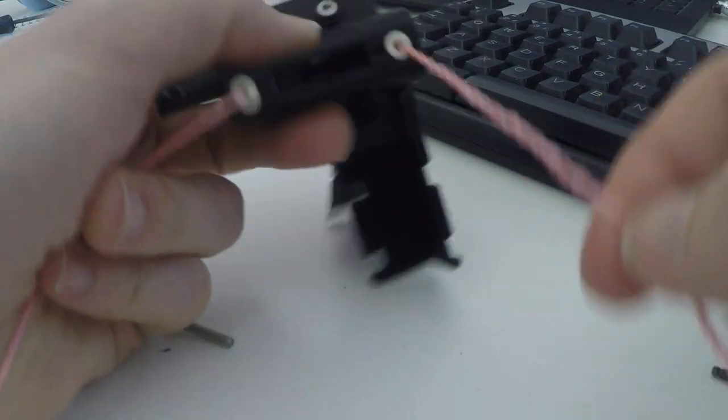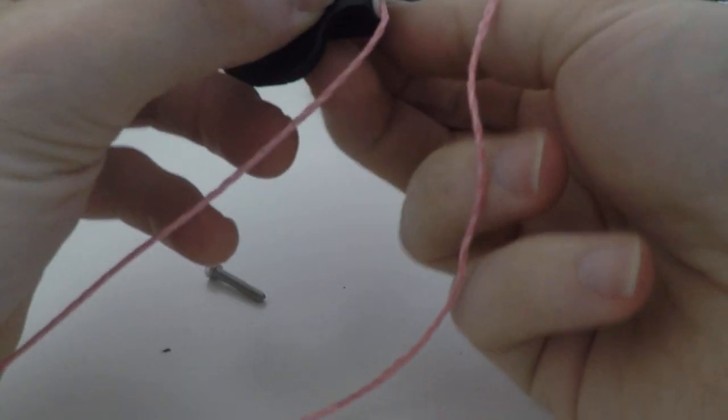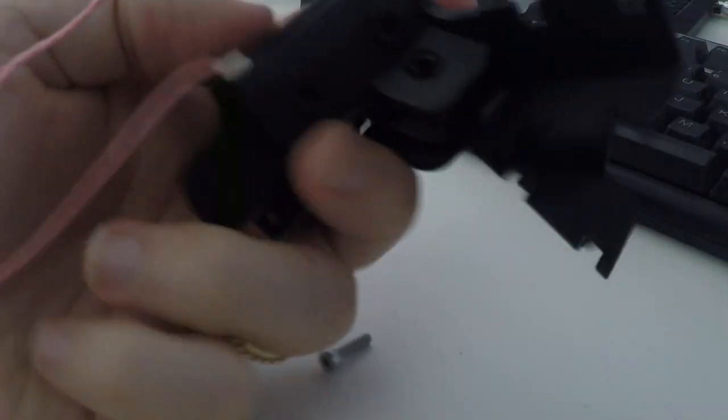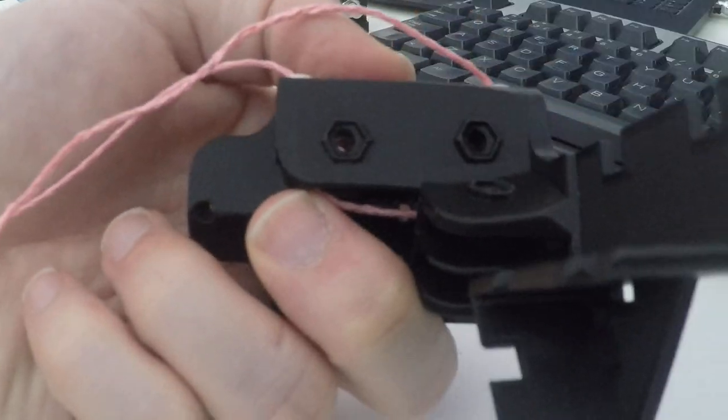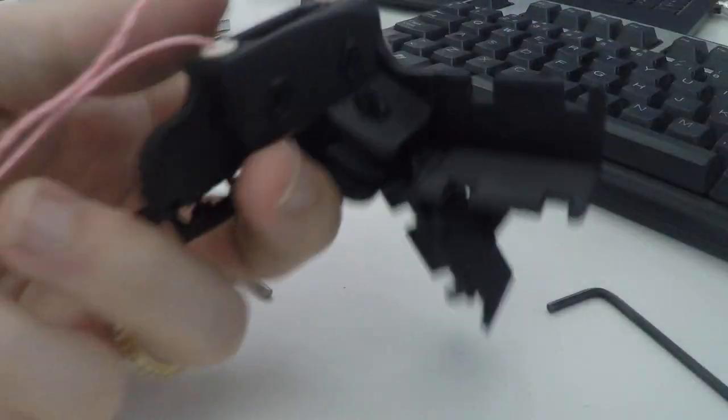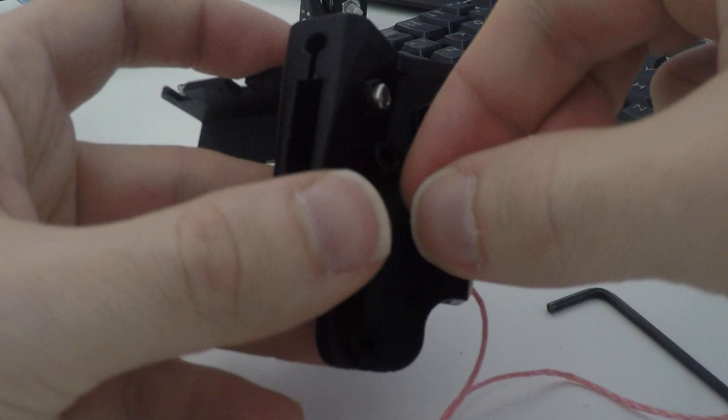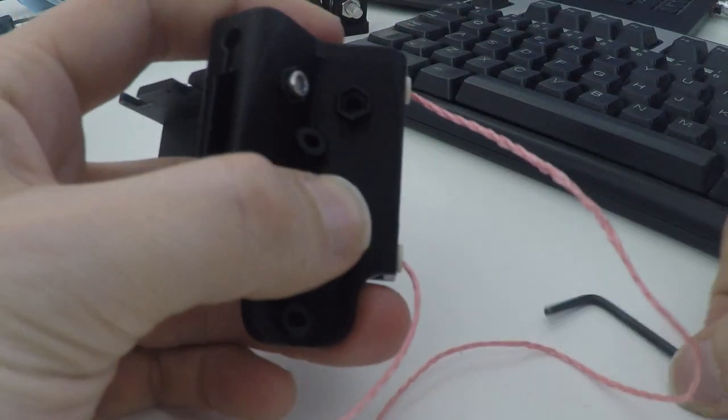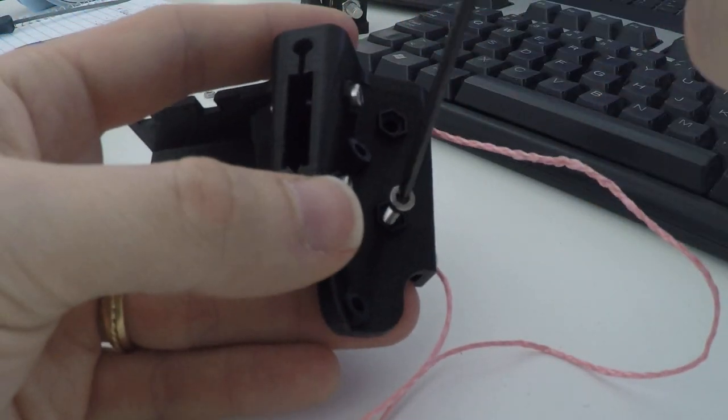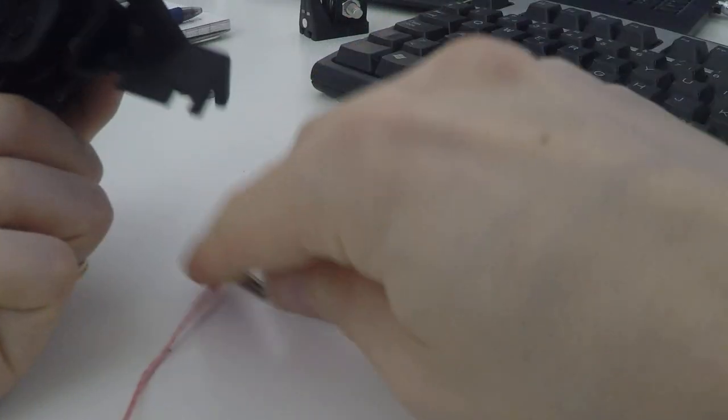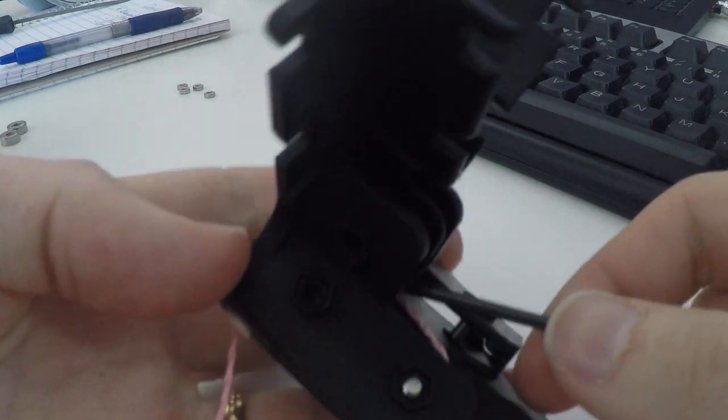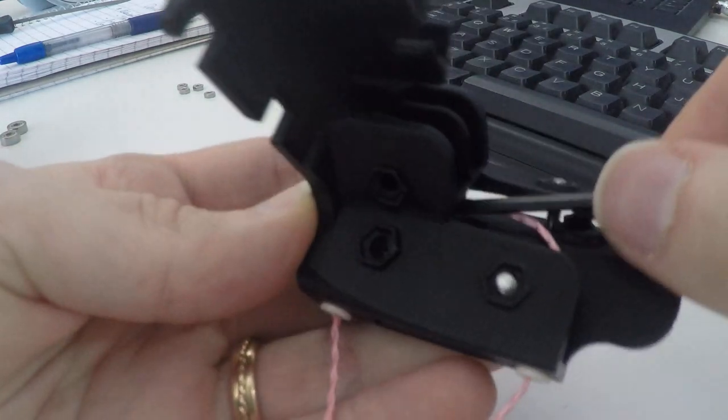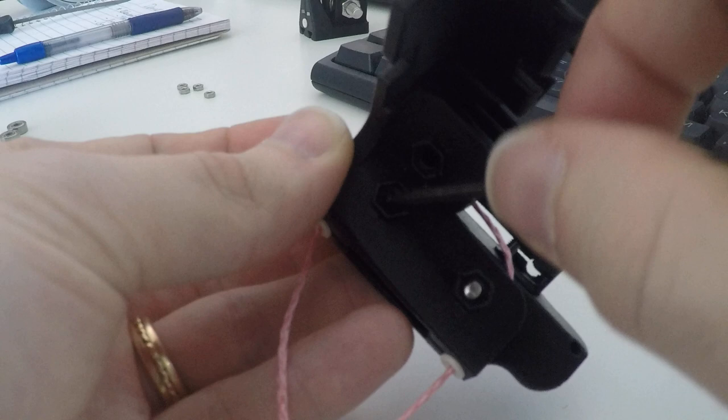There we have it. Insert these screws as well into the screw holes and through the bearings. Might have to push the bearing a bit to center it in the hole.